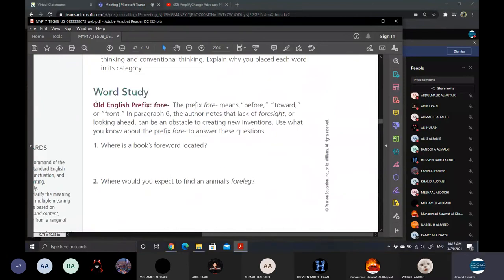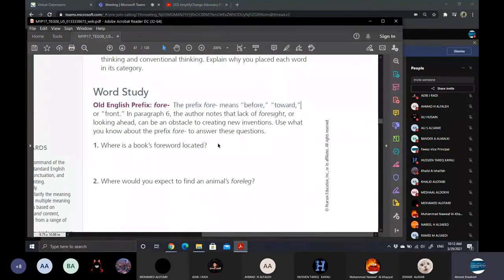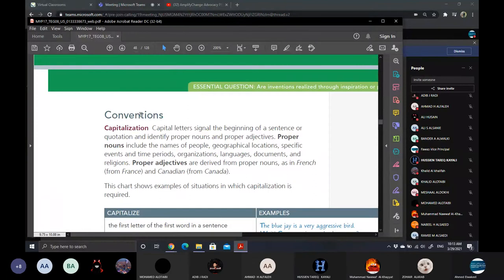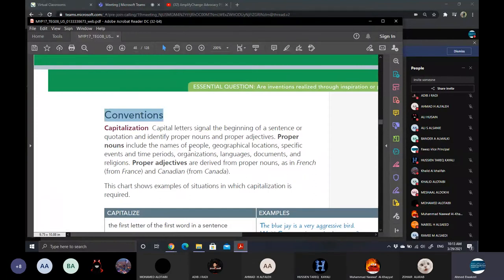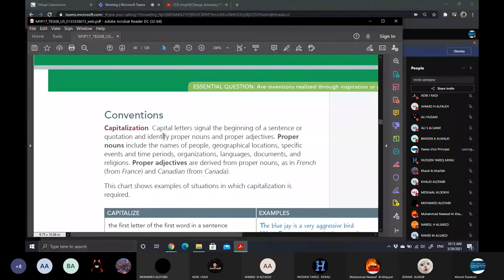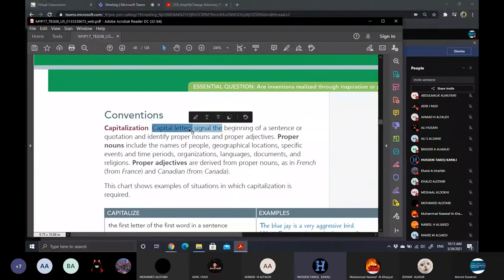We shall deal with the projects in our session next Thursday. Any questions so far? Jumping to the conventions. What is the meaning of conventions? Let's speak first about capitalization. Maxine, can you read please?